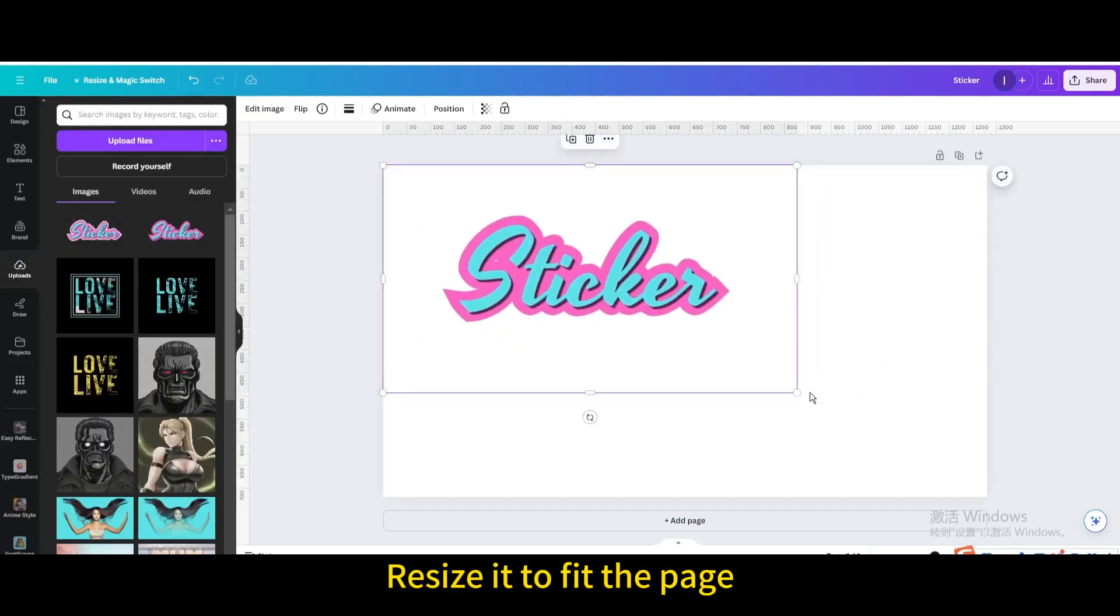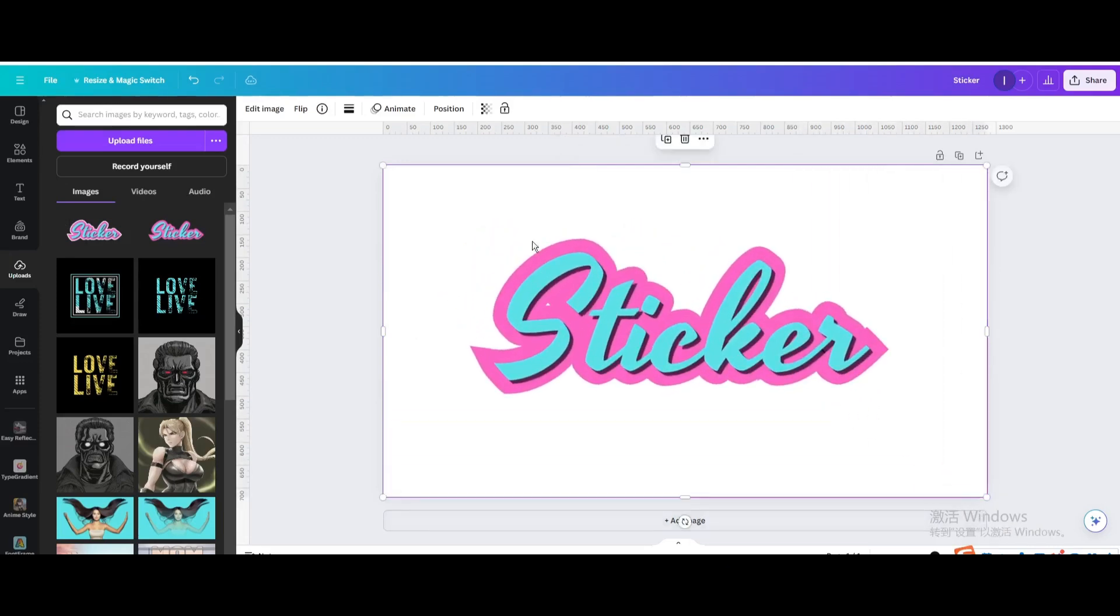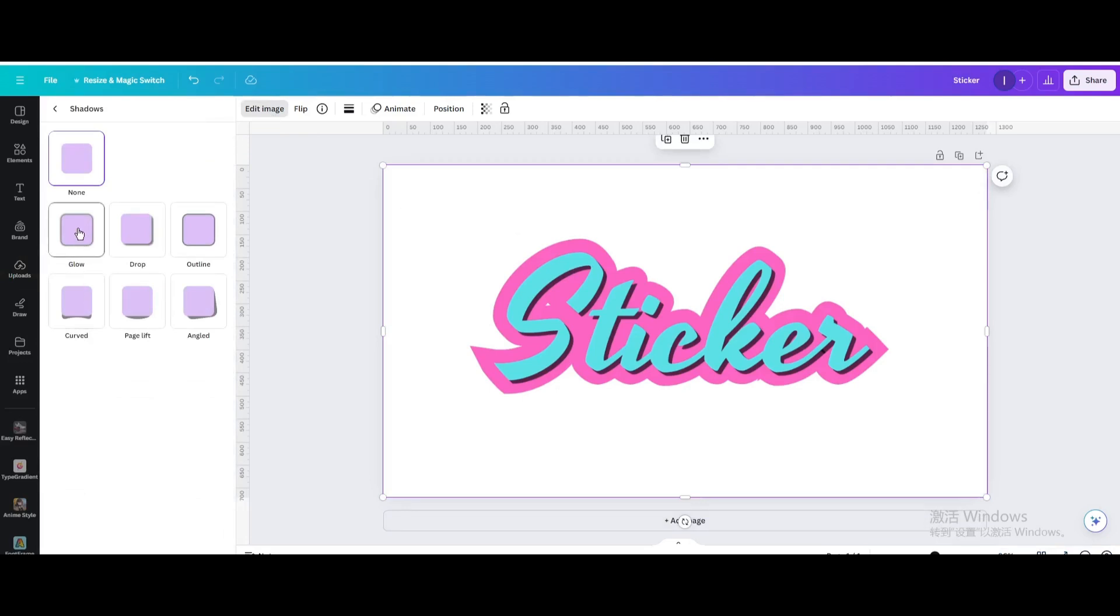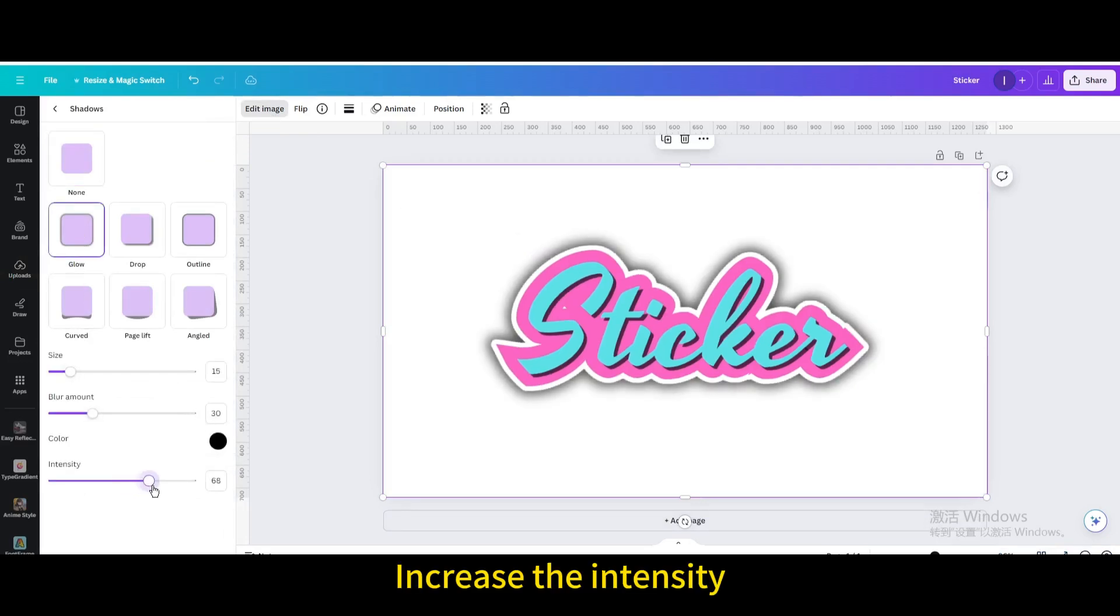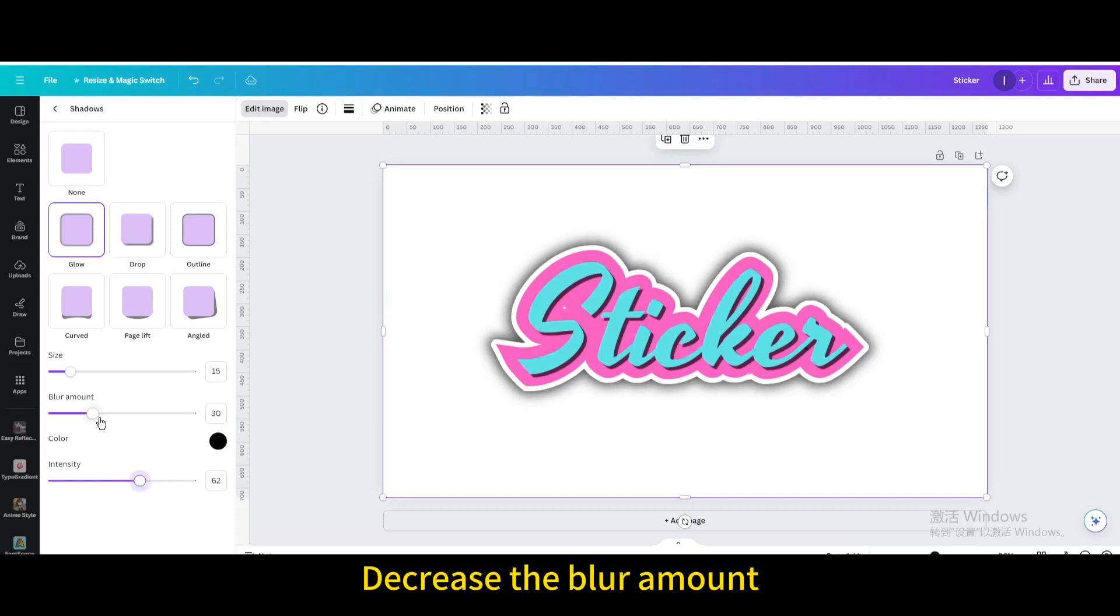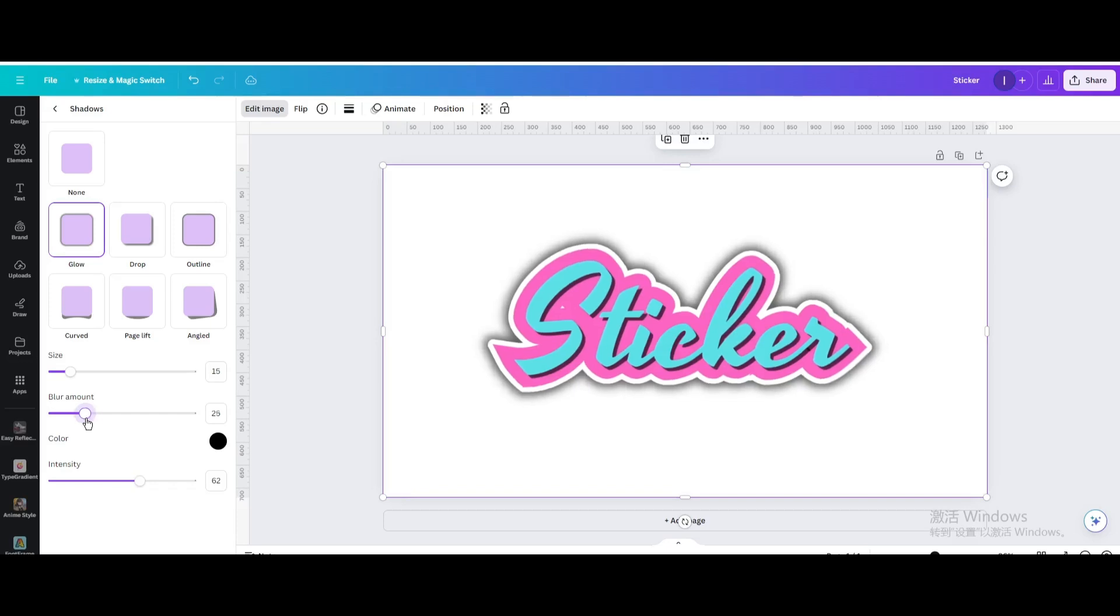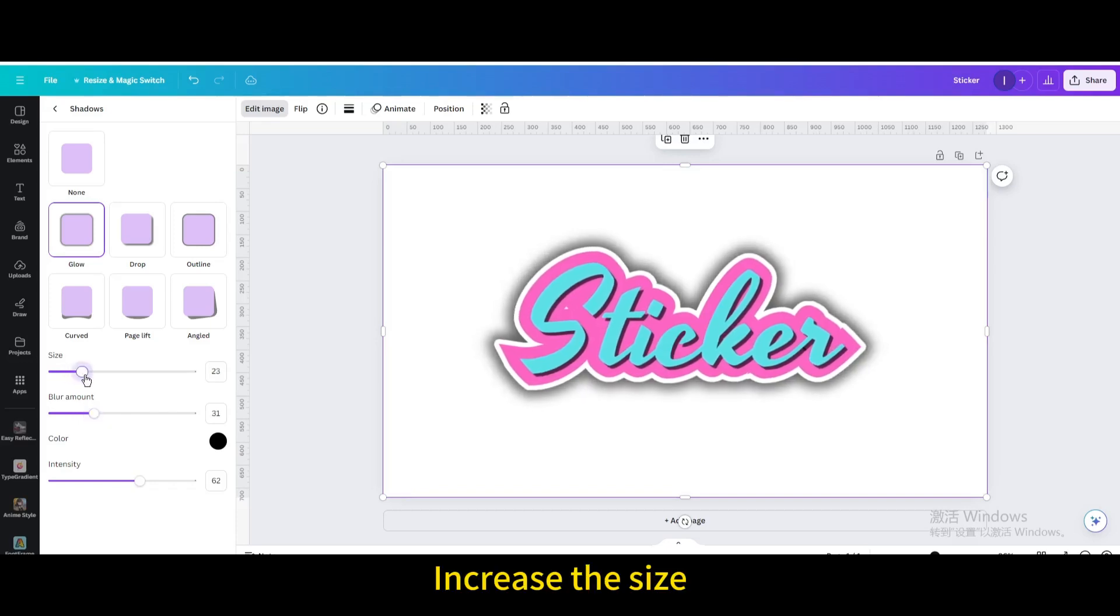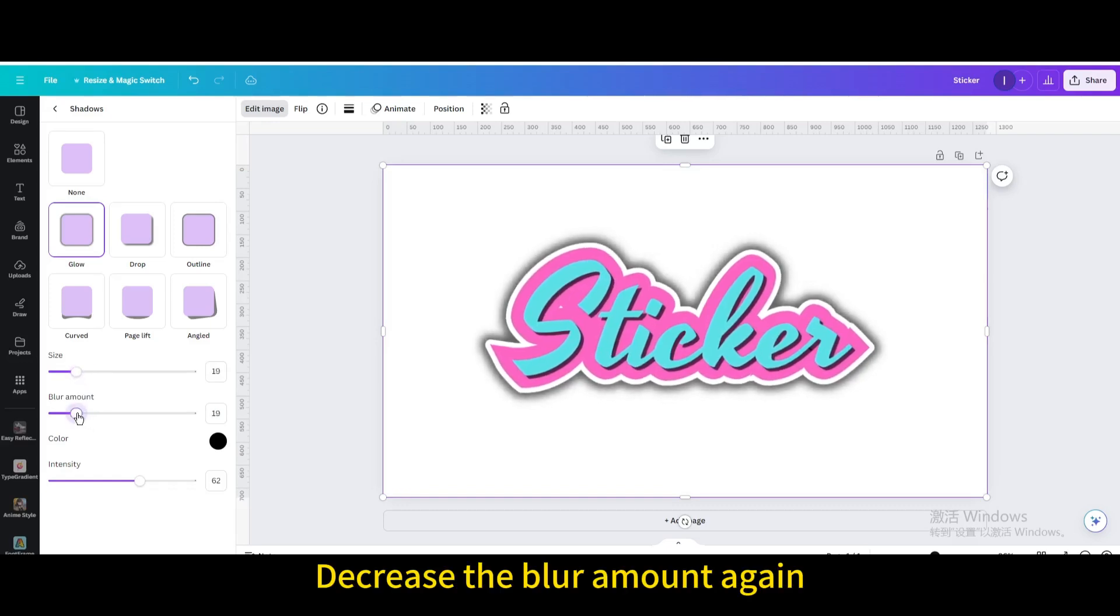Resize it to fit the page. Go to edit image, then go to shadows and choose glow. Increase the intensity, decrease the blur amount, increase the size, then decrease the blur amount again.